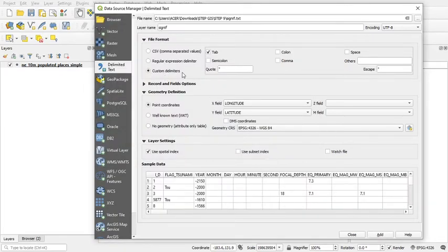Custom millimeters, tab, point, longitude, latitude, especially next, add.